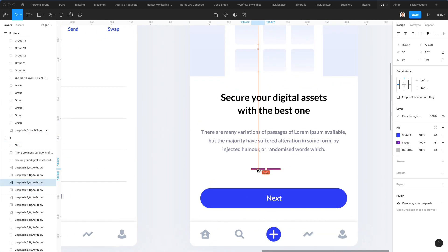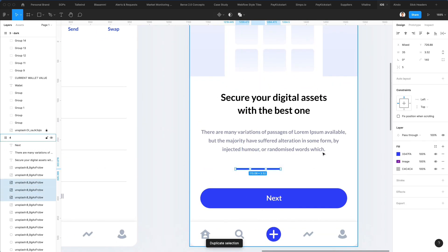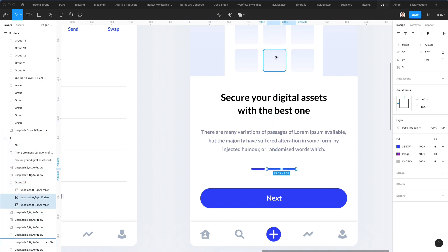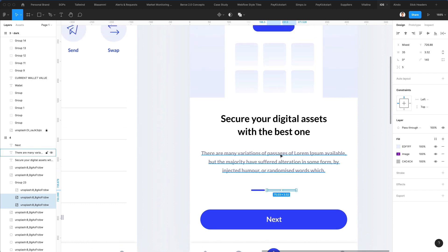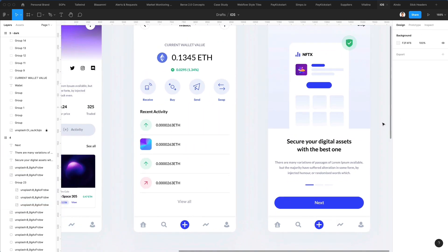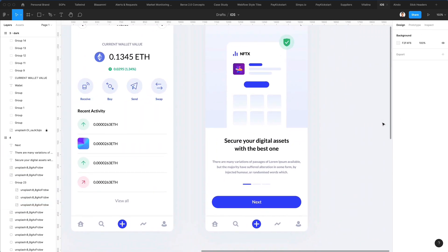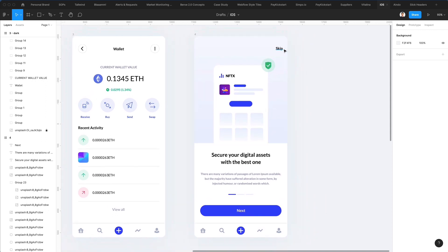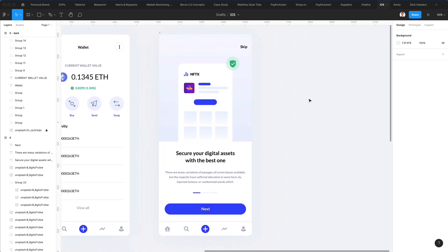We're going to duplicate this a few times, group it, and make this lighter. And we have this screen as well! I really hope you enjoyed this tutorial and I'll see you in the very next one.